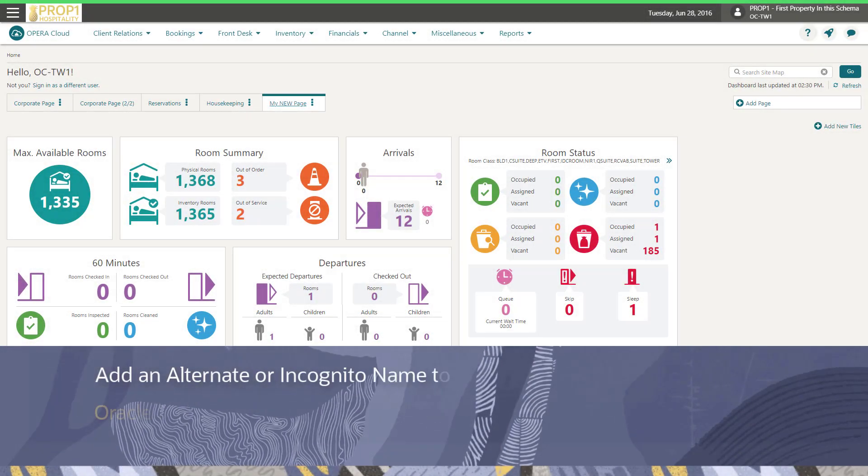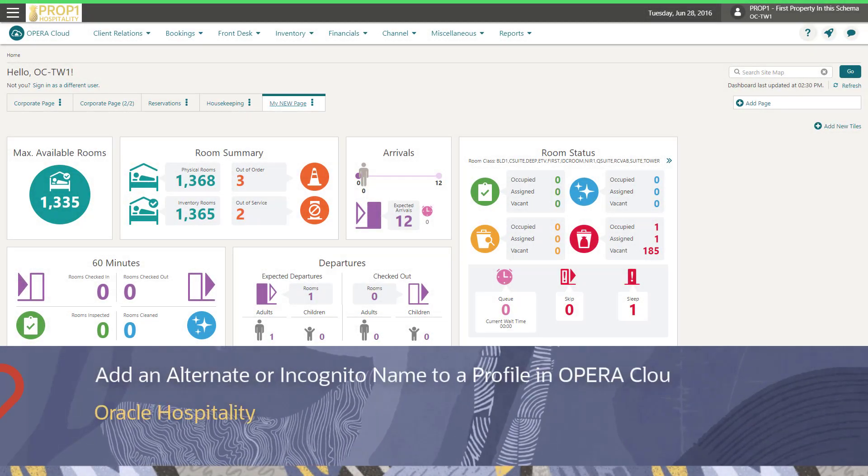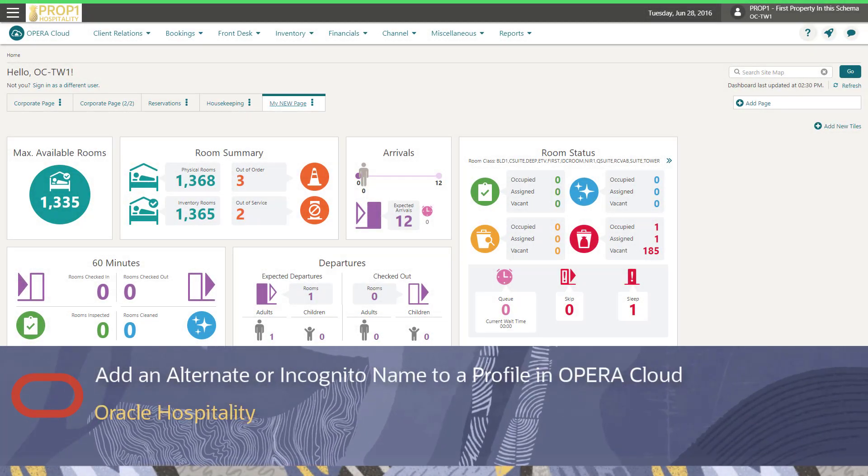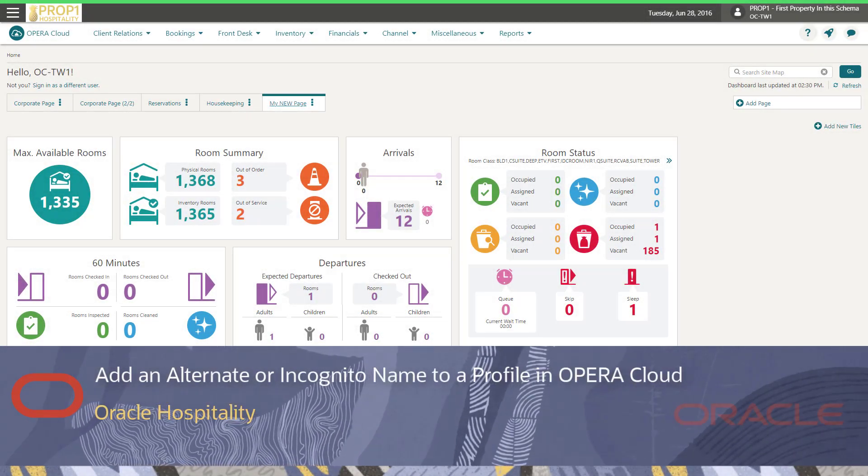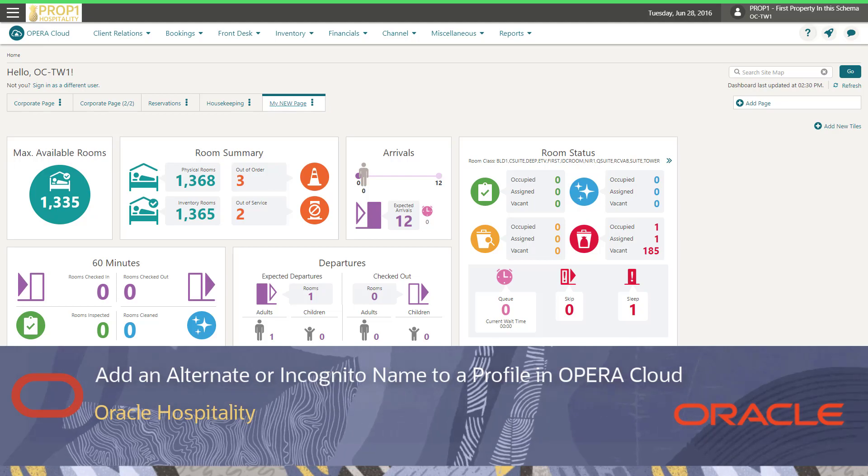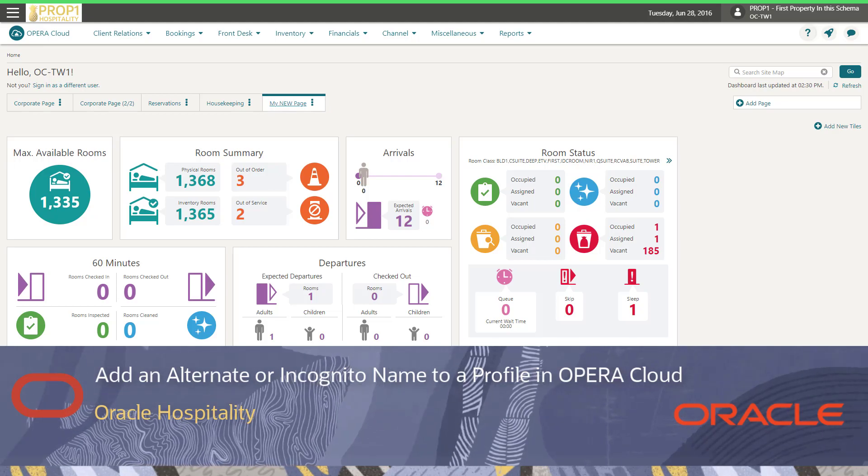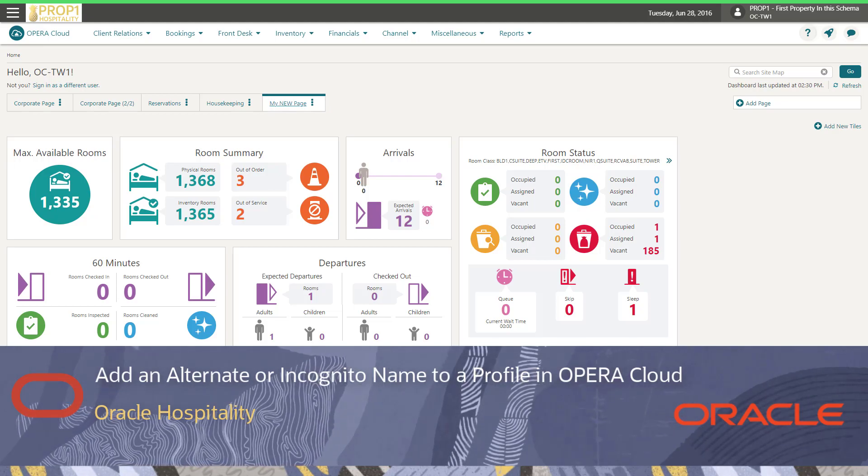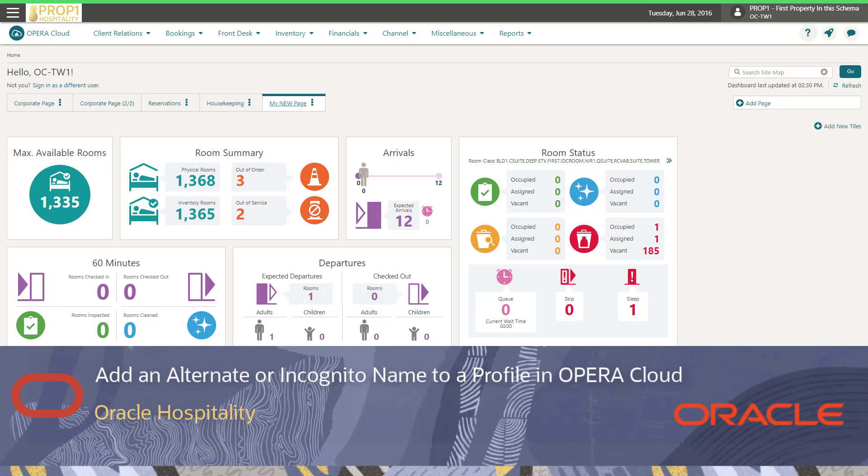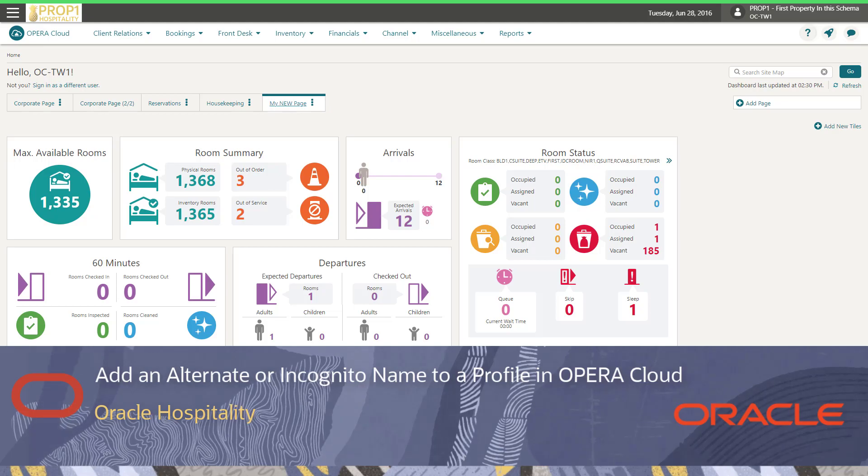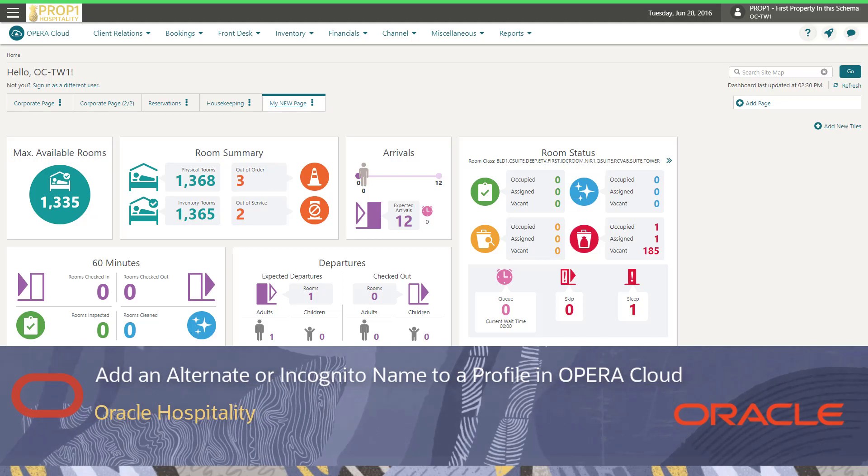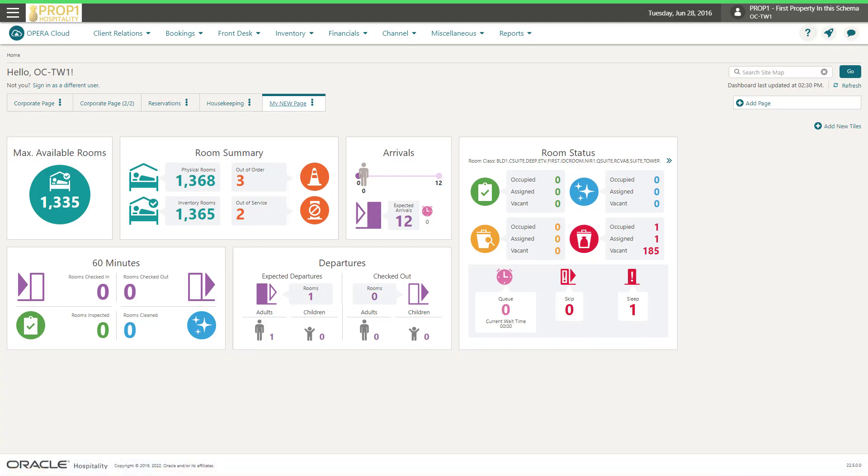In this video, you will learn how to add an alternate or an incognito name to a guest profile. An incognito name adds a fictitious name to a profile and can be used if a celebrity wants to be anonymous during their hotel stay.